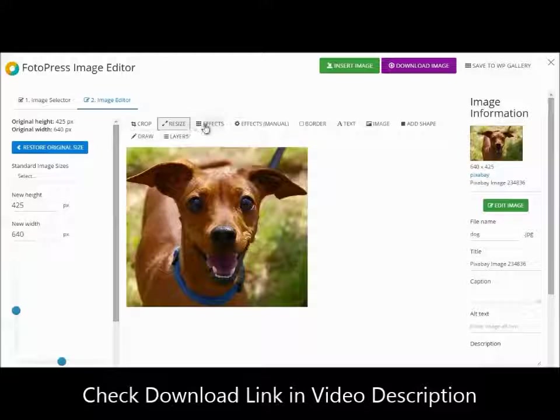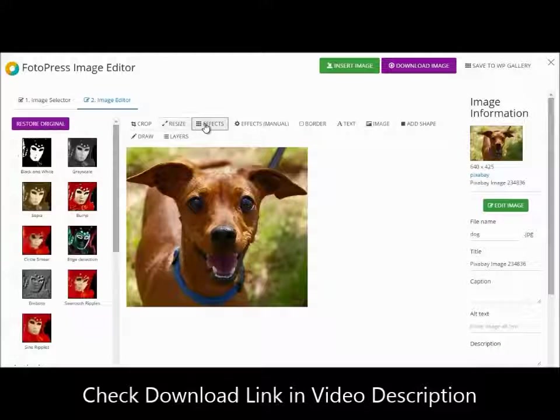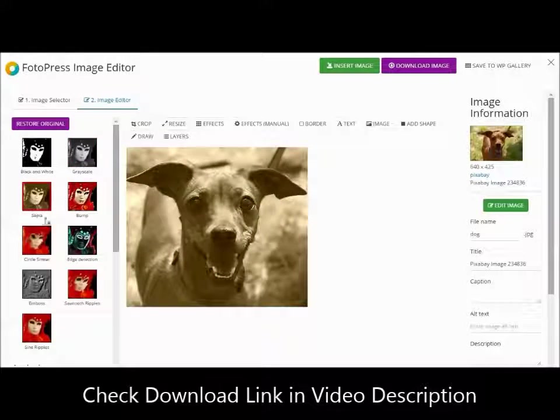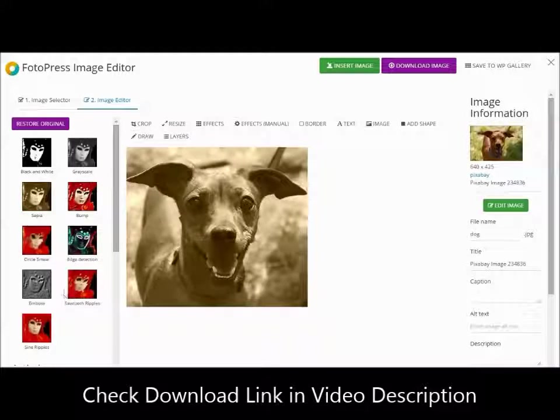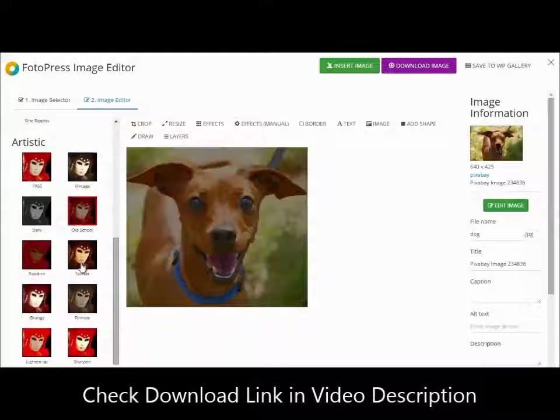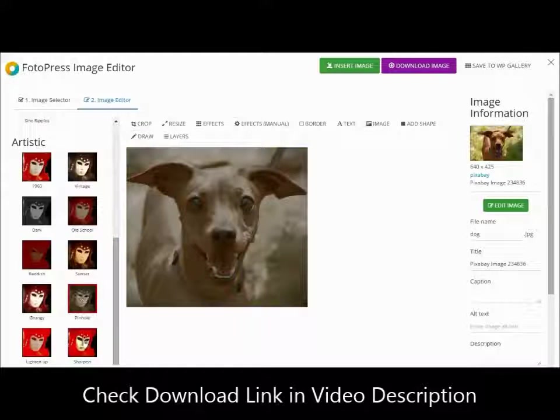Next, you can add some special effects to the image, just like those amazing filters inside Instagram as an example. You can make your image stand out.